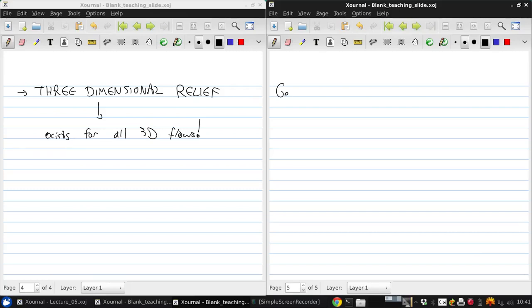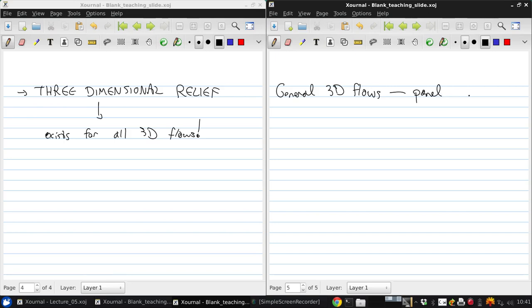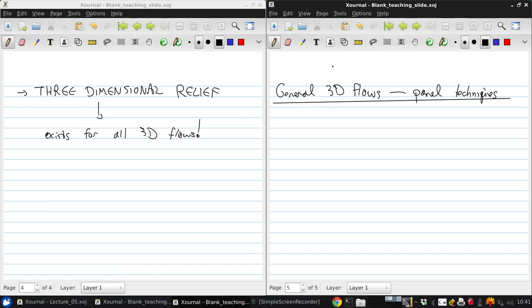Okay, well, now what happens when we move past spheres and think about general 3D flows? Now in general, once again, we're going to have to turn to numerical techniques if we want to be able to say much at all. So since sadly not all three-dimensional objects are spheres, usually we're going to have to do something like a panel technique to solve for the flow over these kinds of objects.